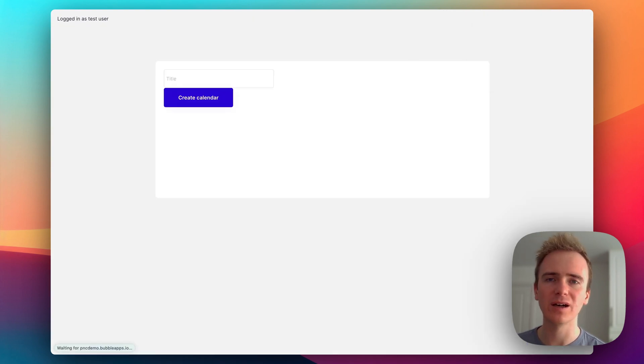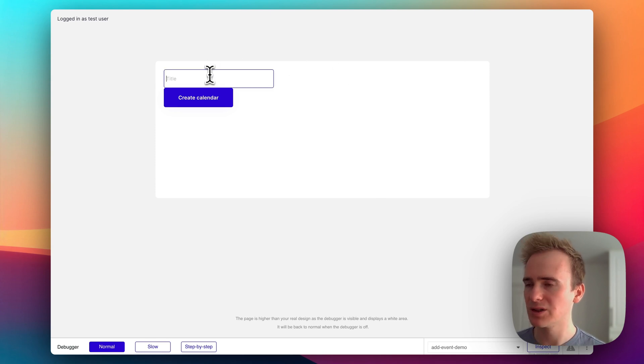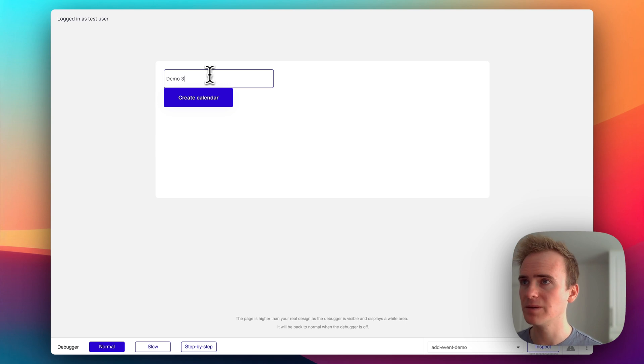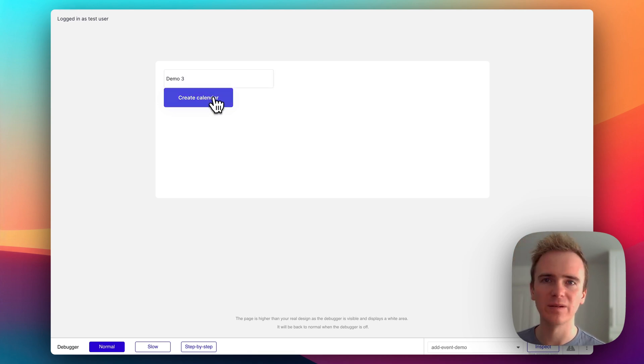It's worth pointing out that I am logged in as a test user. So I'm going to say, well, yeah, we'll just go demo three, create calendar. Okay.